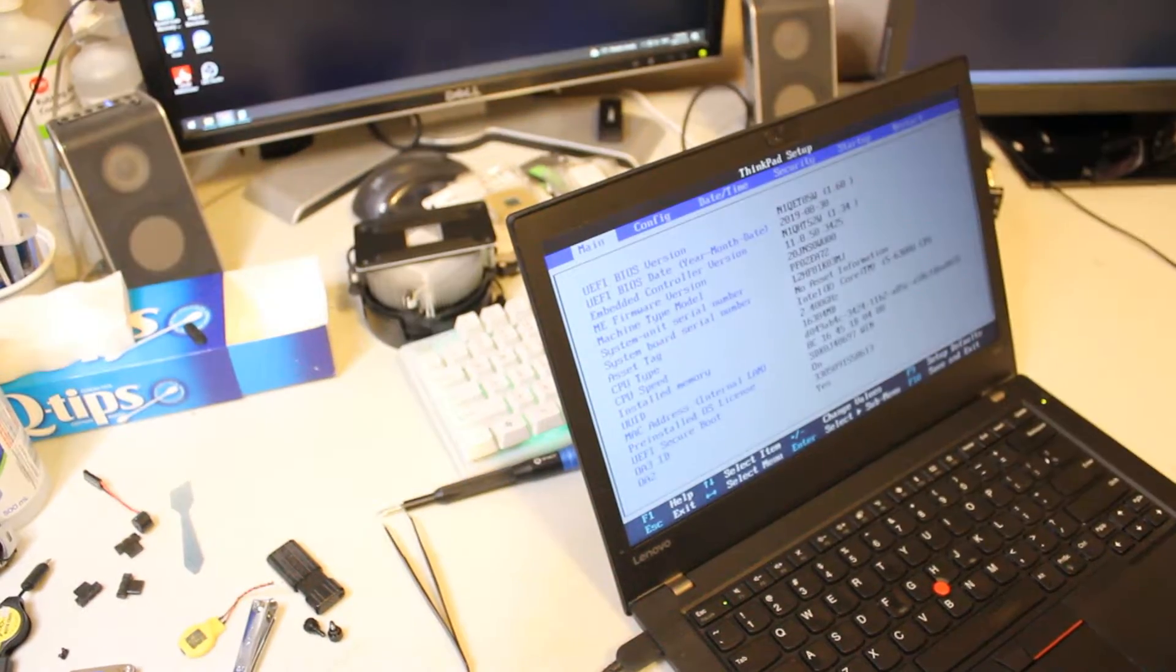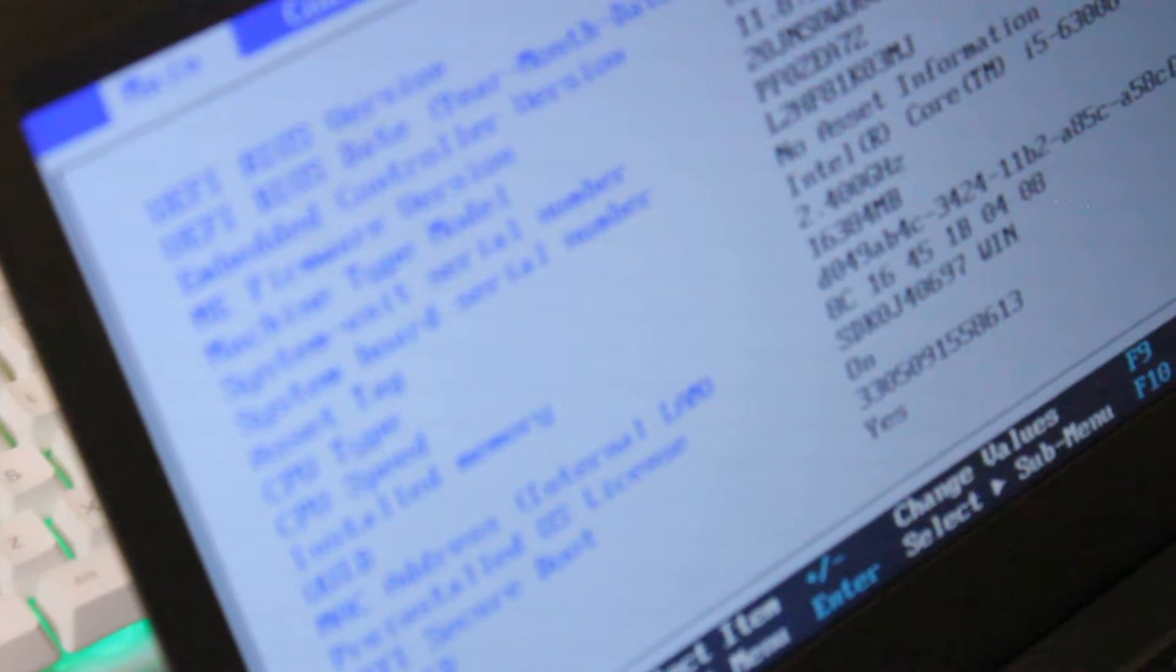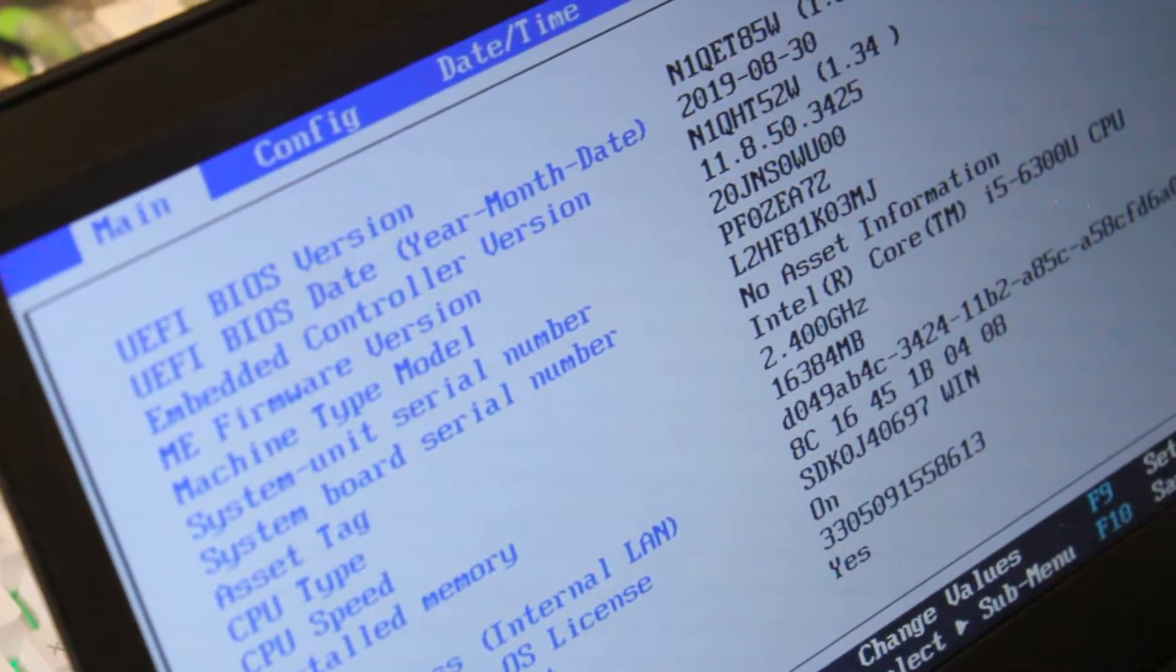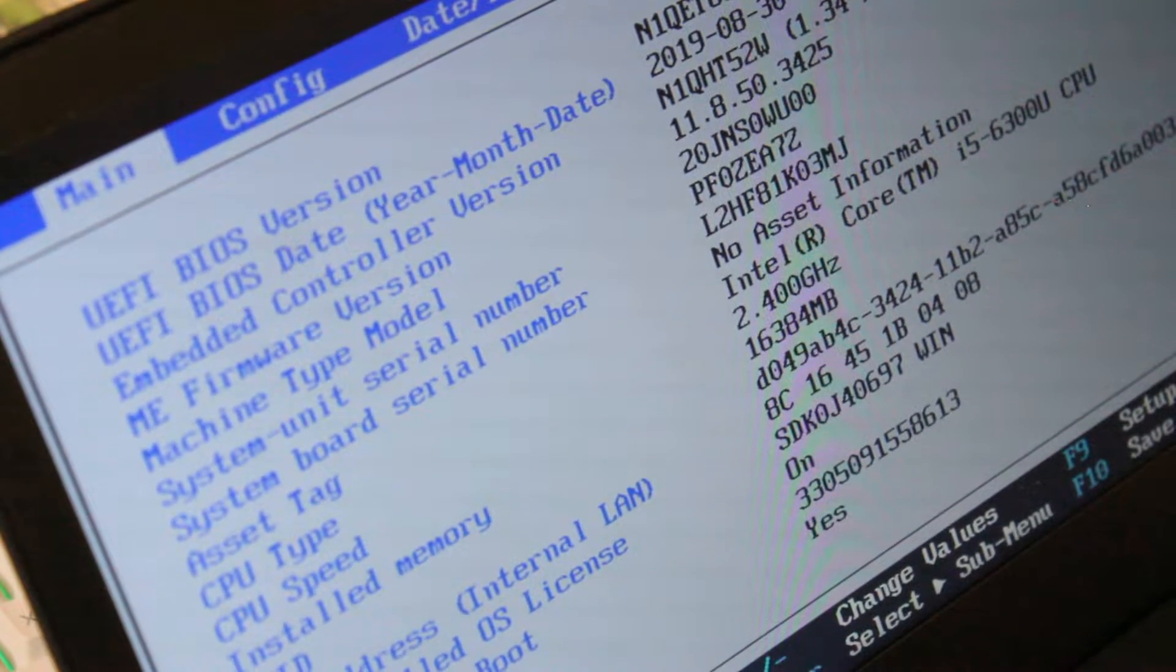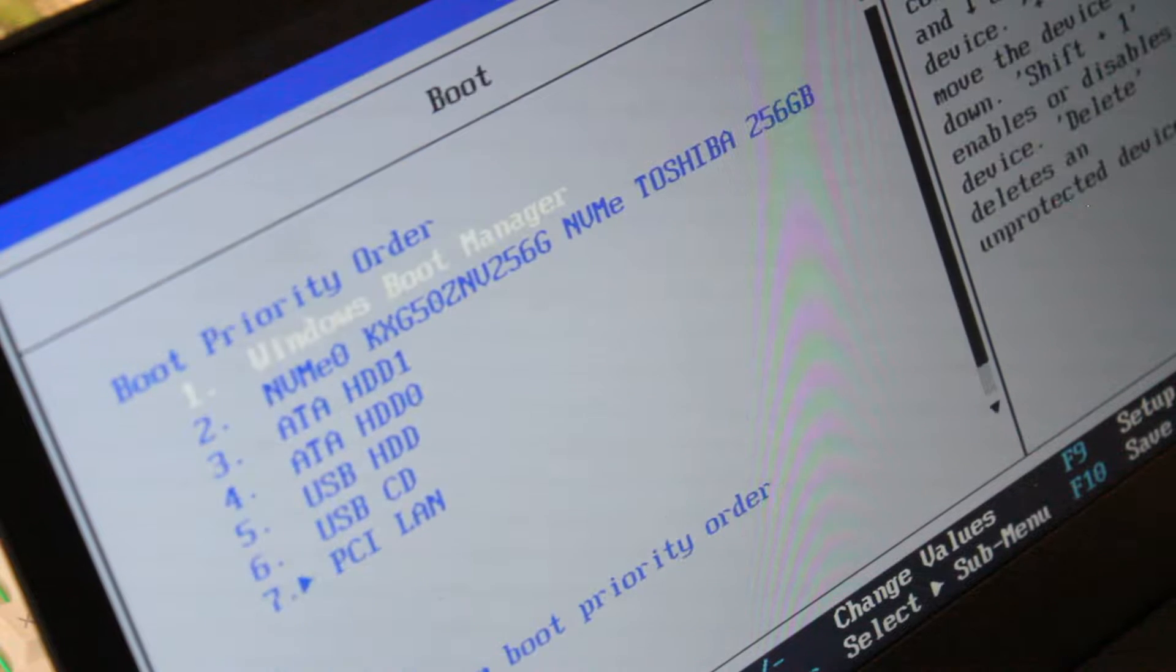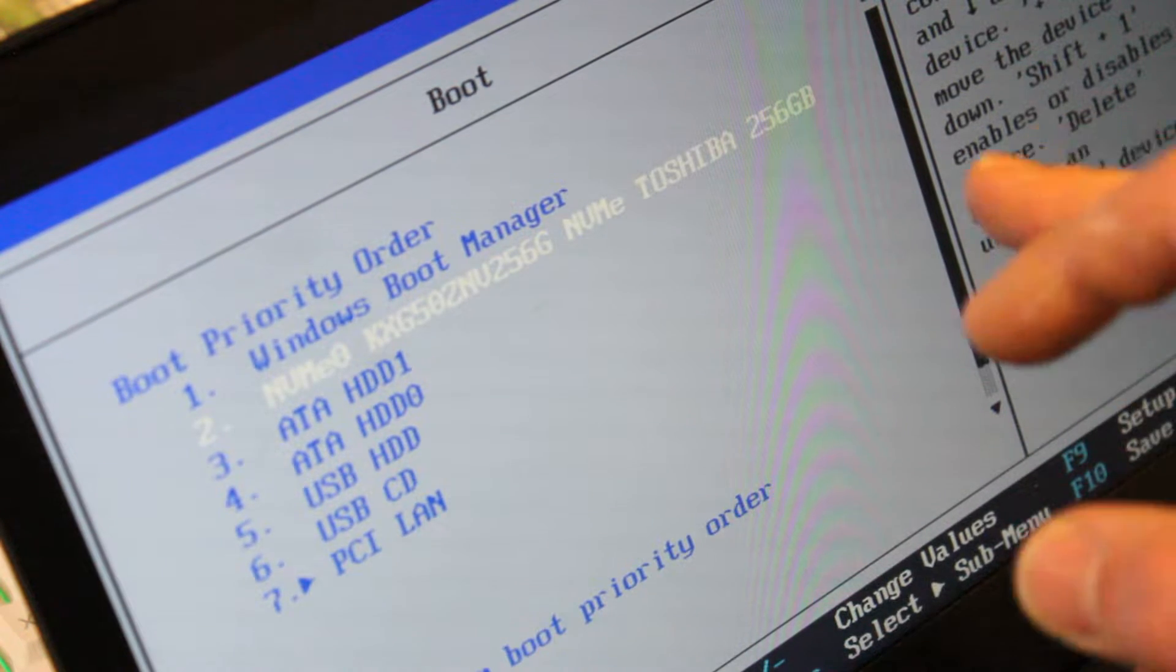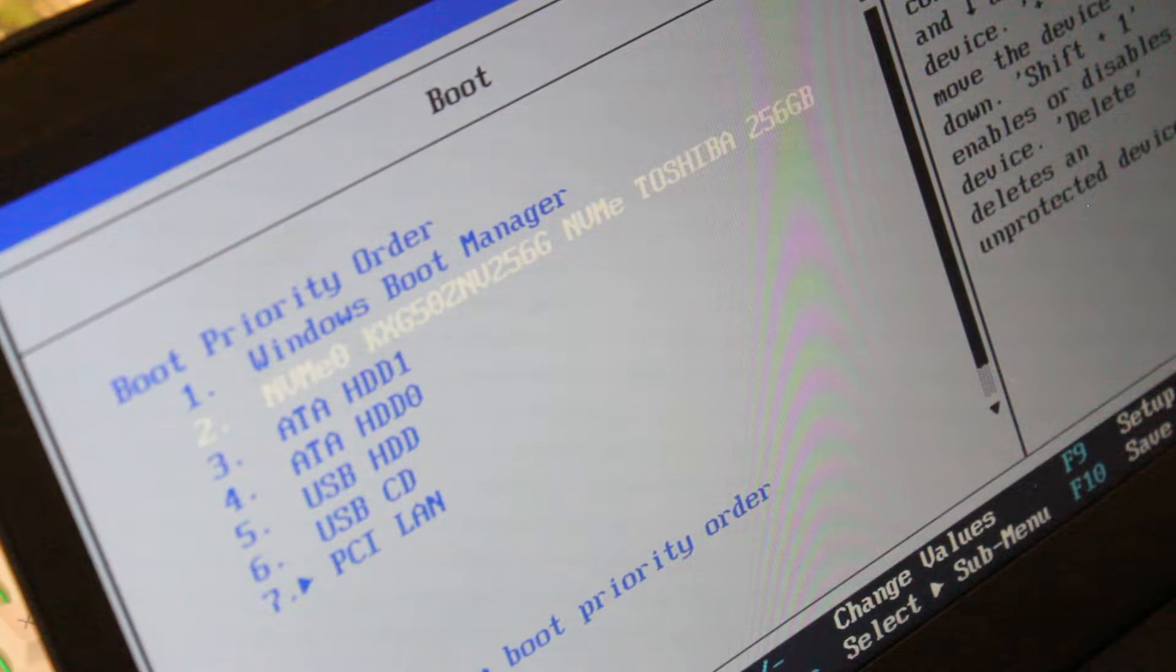That's very excellent to see. So there we have the 16GB of RAM recognized. And this model has the i5-6300U 2-core 4-thread CPU, which is okay. And there's the Toshiba NVMe SSD 256GB being recognized, so that's awesome.